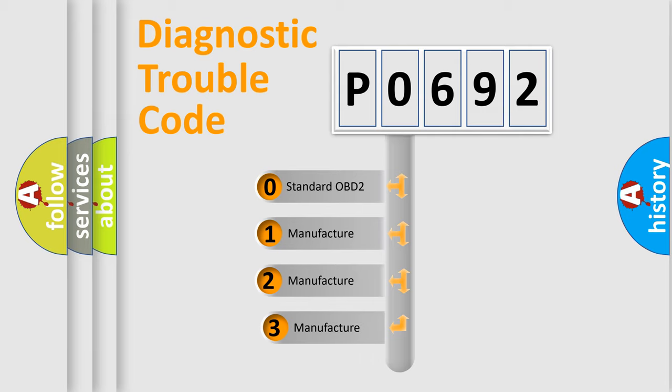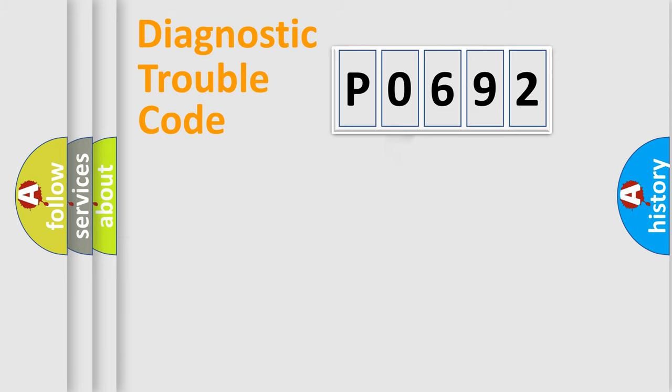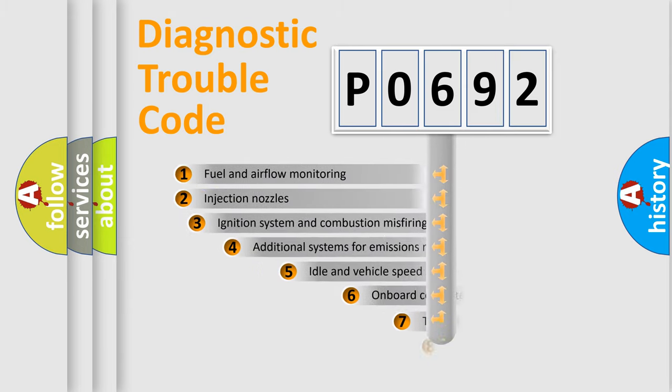If the second character is expressed as zero, it is a standardized error. In the case of numbers 1, 2, or 3, it is a more specific expression of a car-specific error.